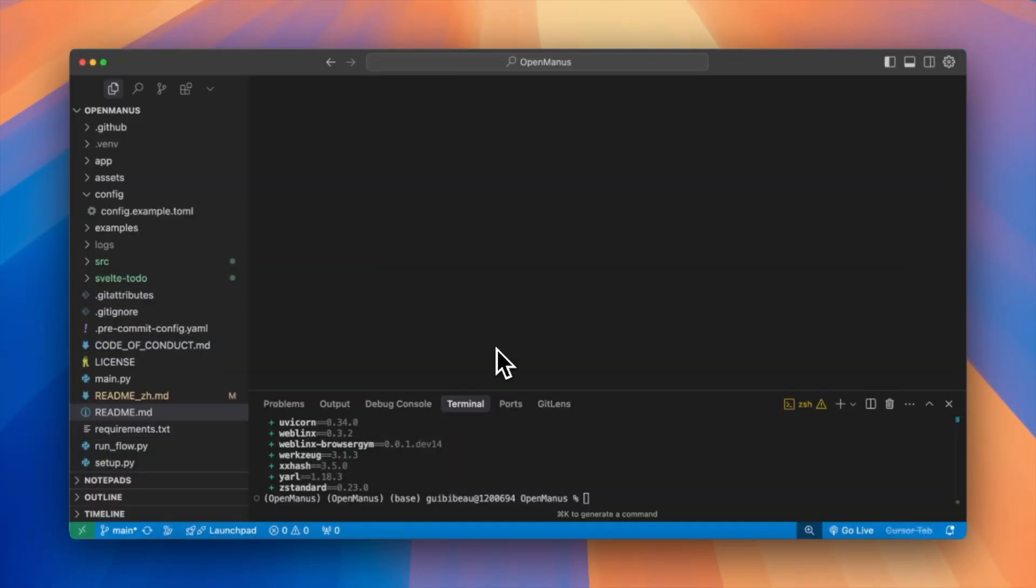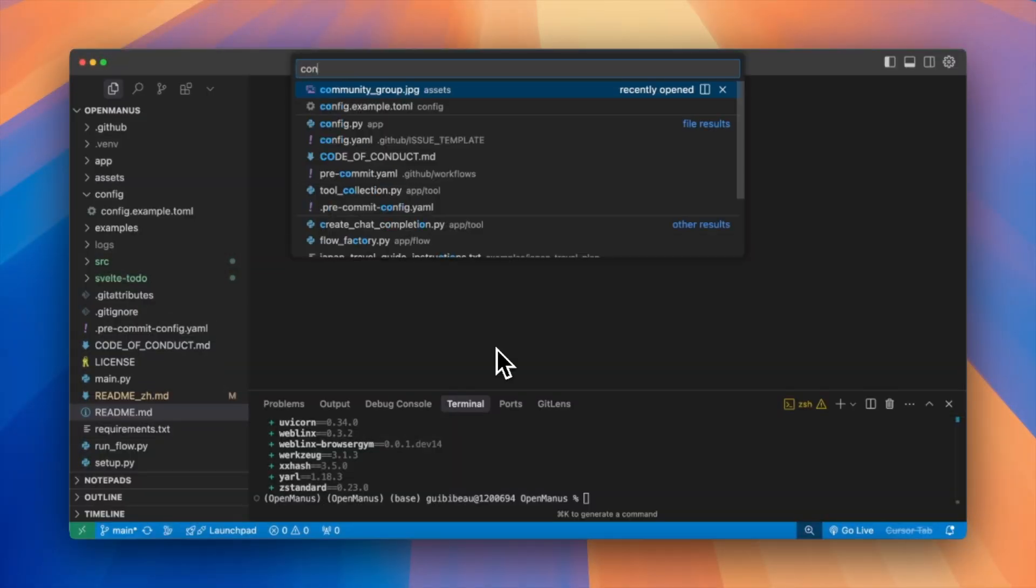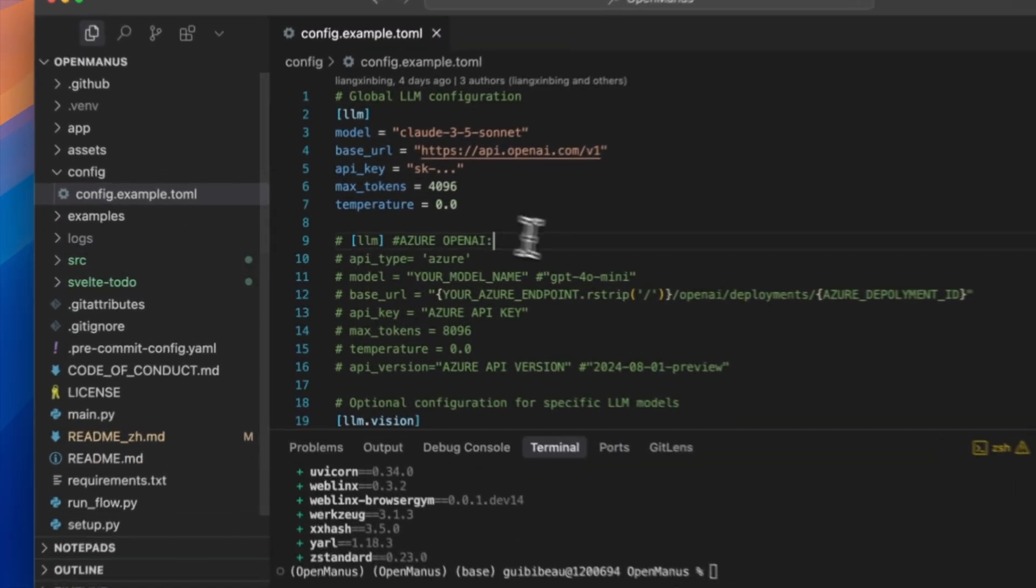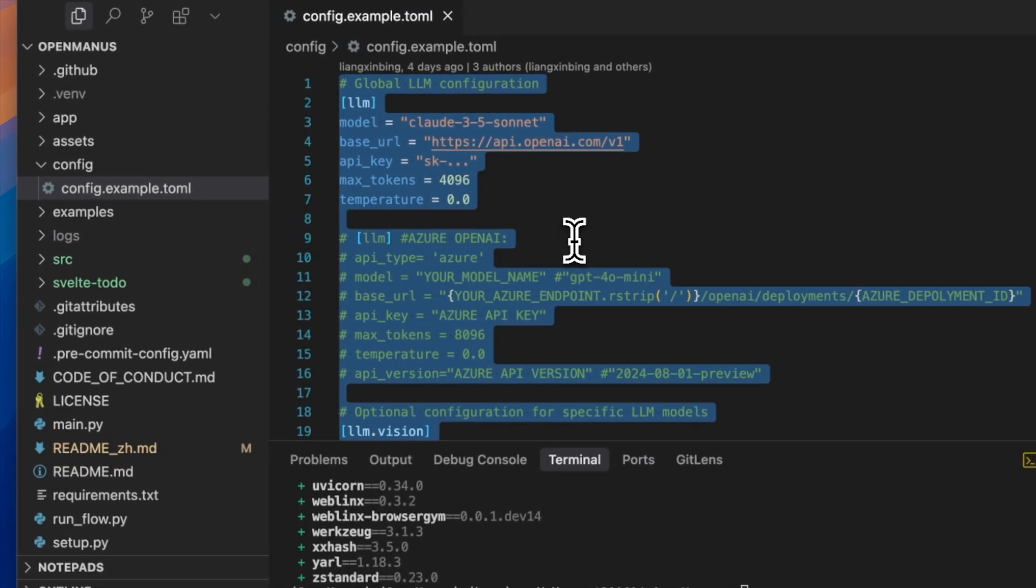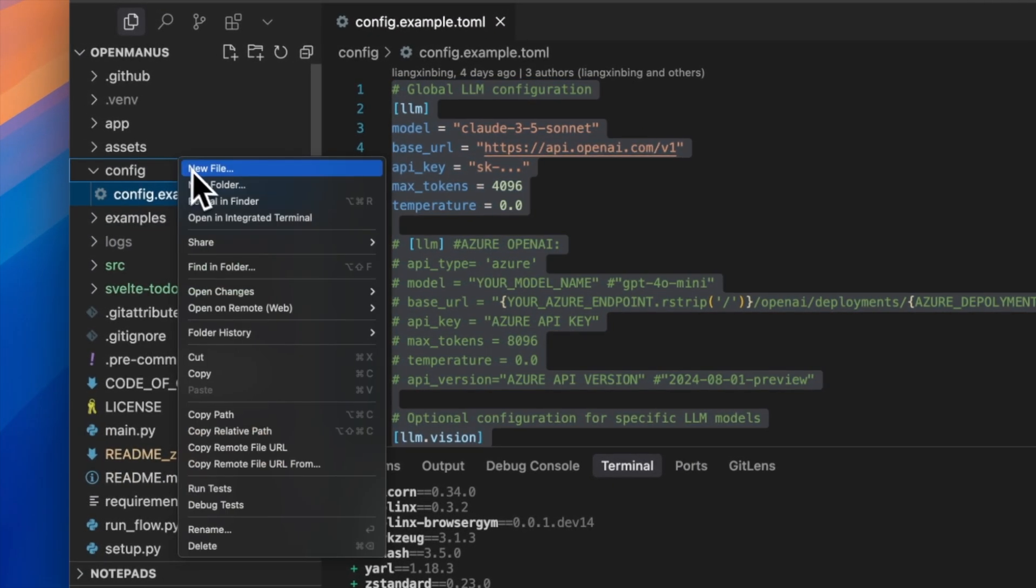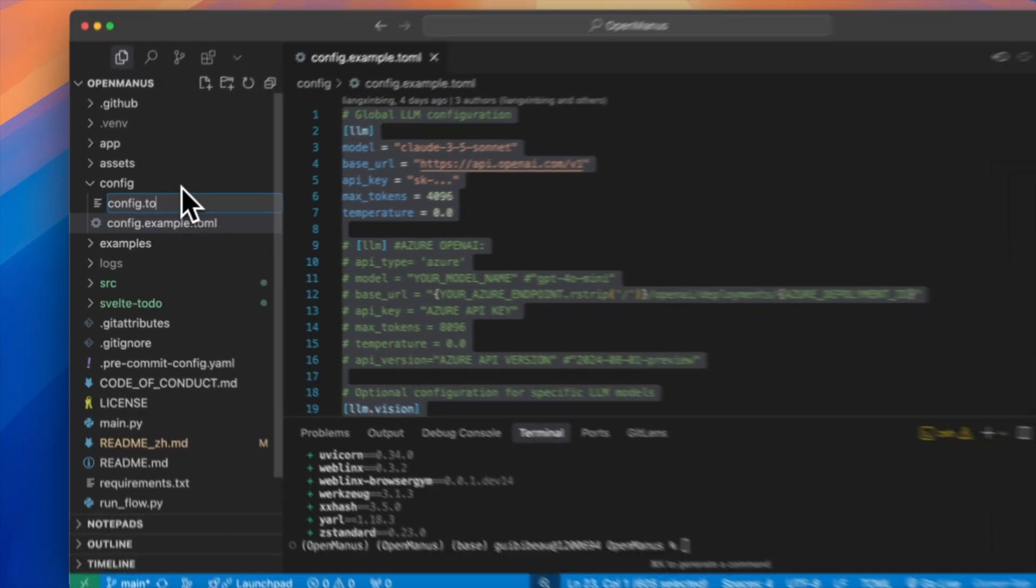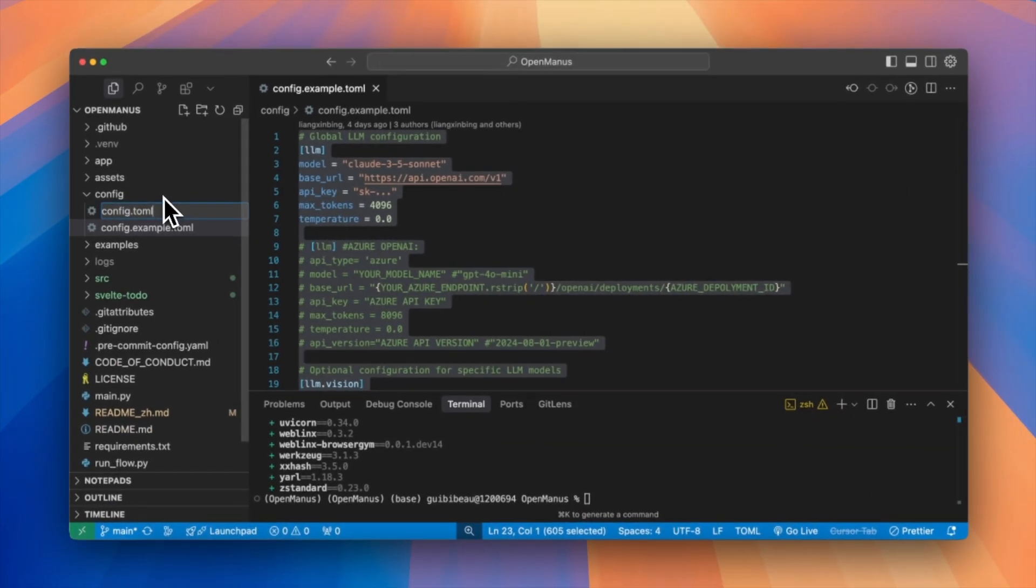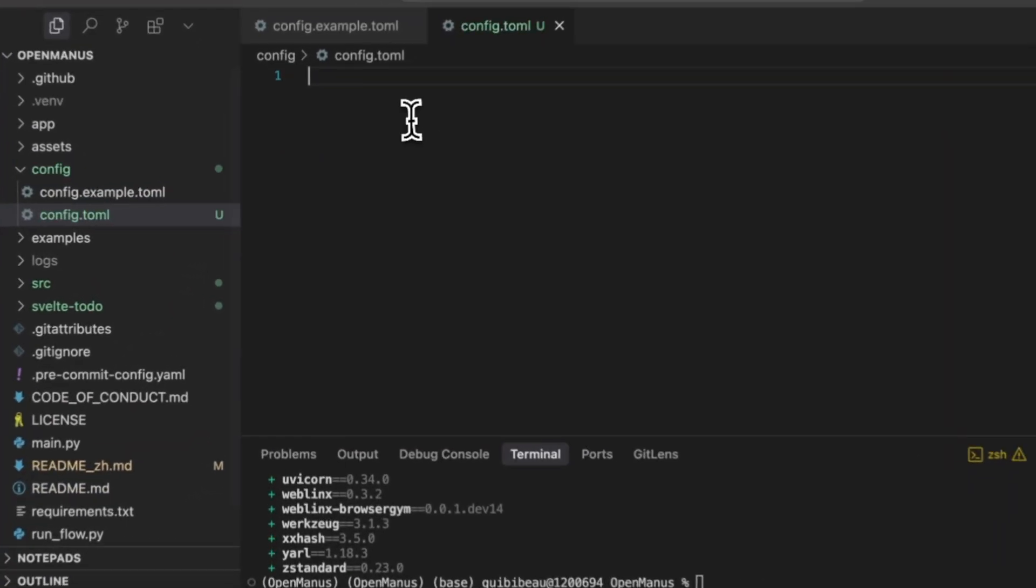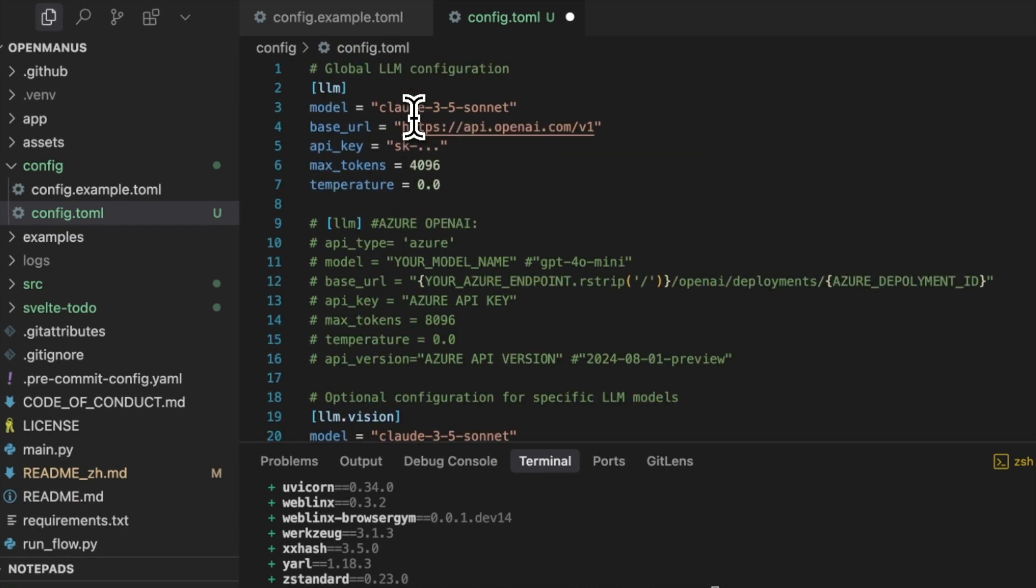The last step to configure will be which model we want to use. Here let's open config slash config.example.toml file. We'll need to copy this into a new file under the same folder and name it config.toml. What you should pay attention to in this file is that we can decide which API provider we can use.